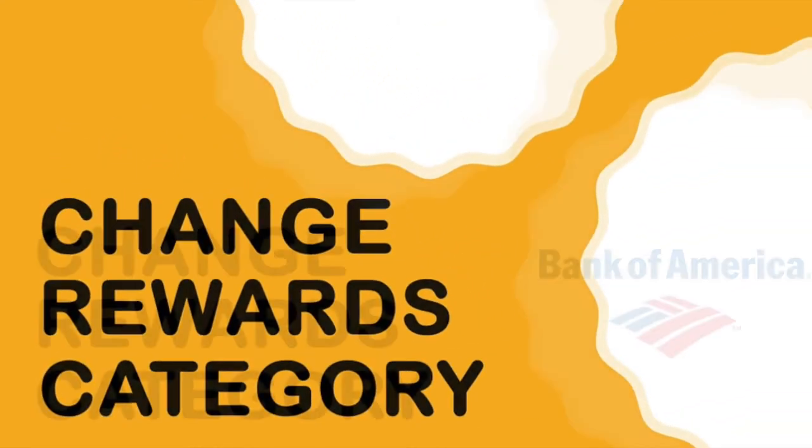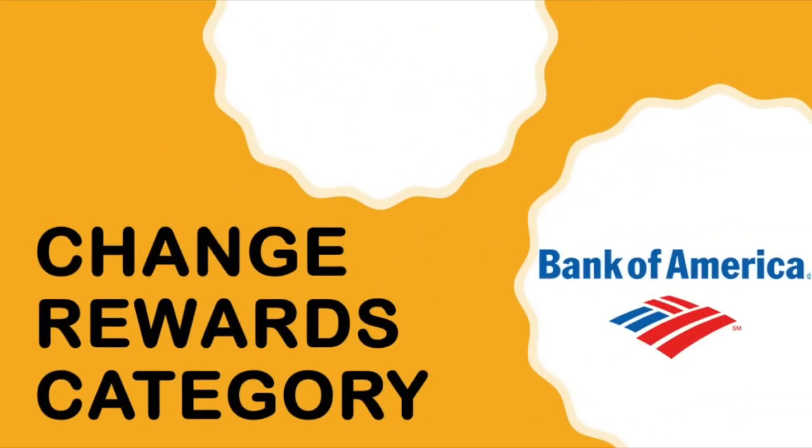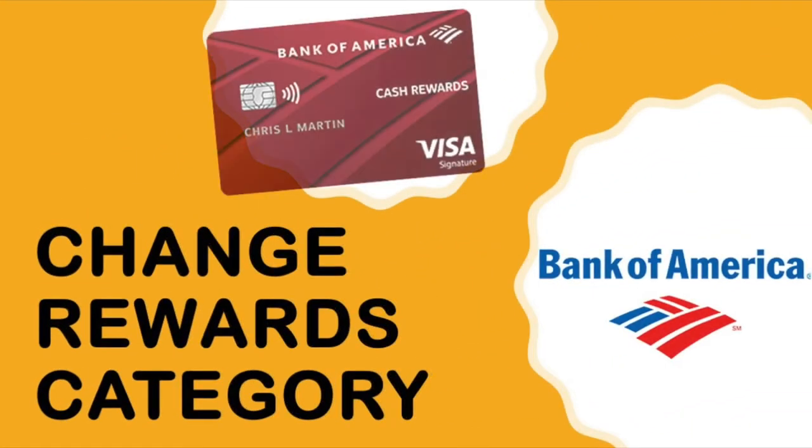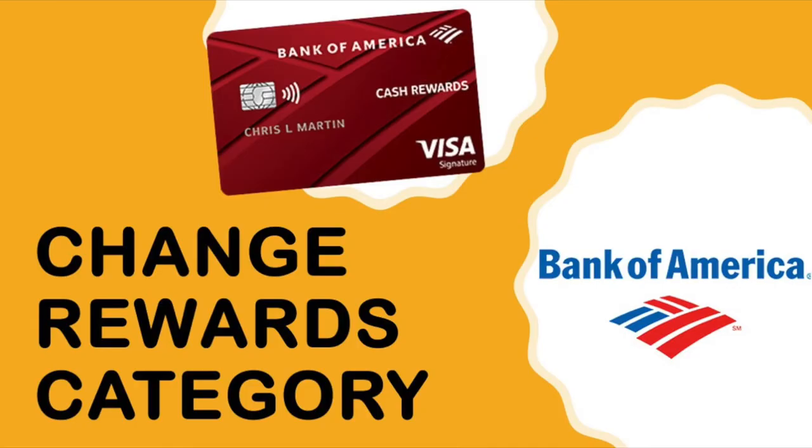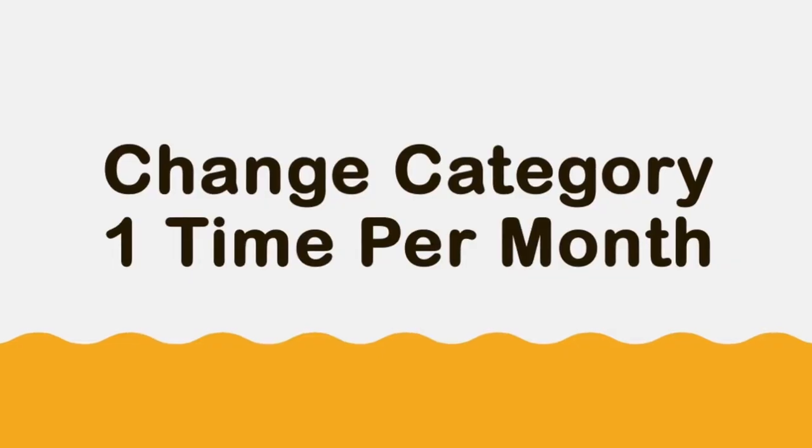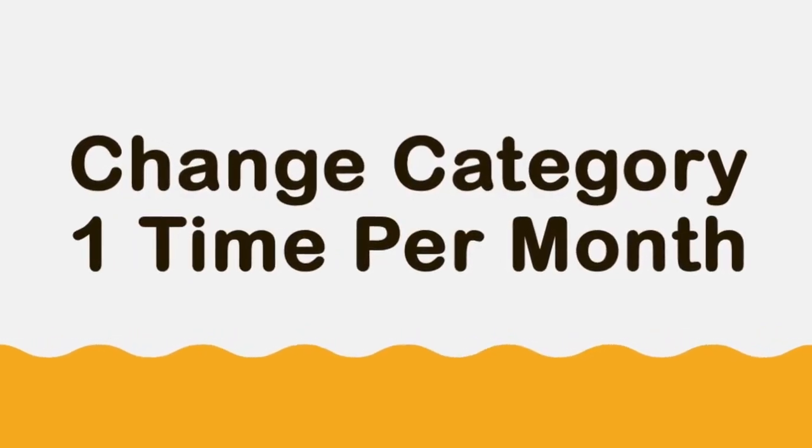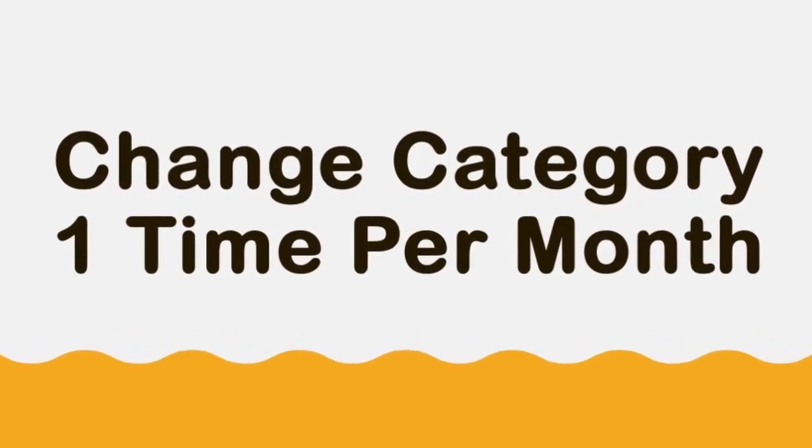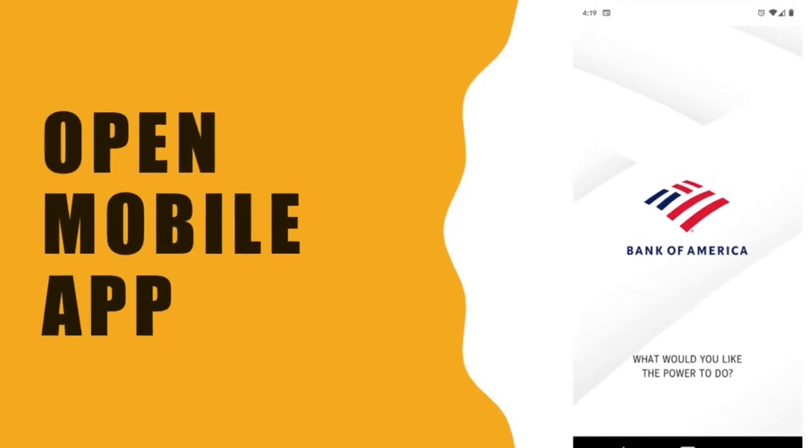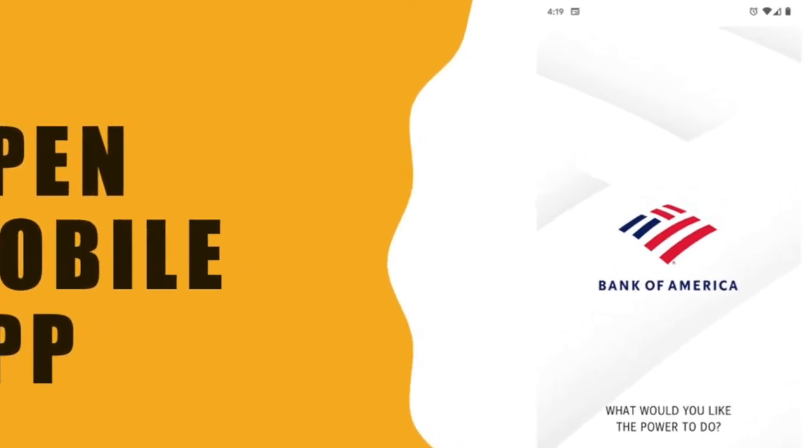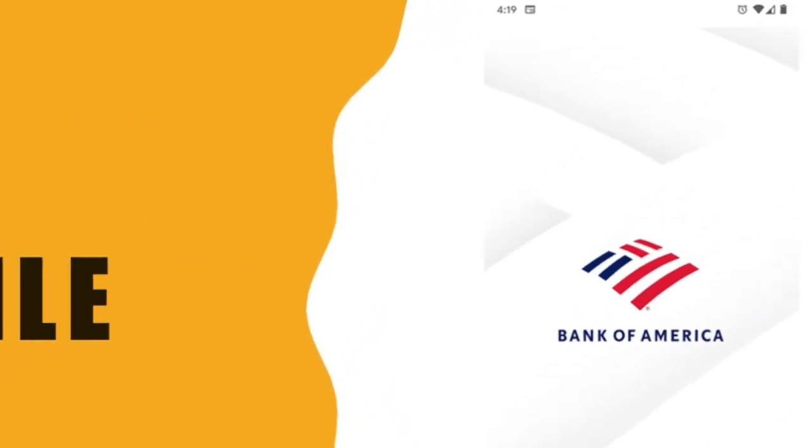You can choose a rewards category for your Bank of America Cash Rewards credit card once a month. To change your rewards category, open the Bank of America mobile app.